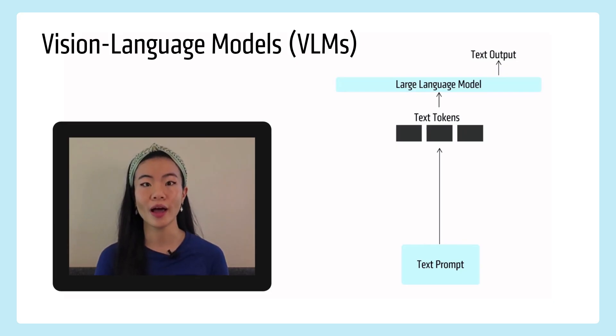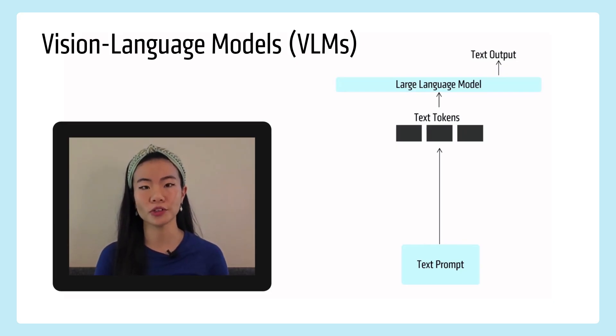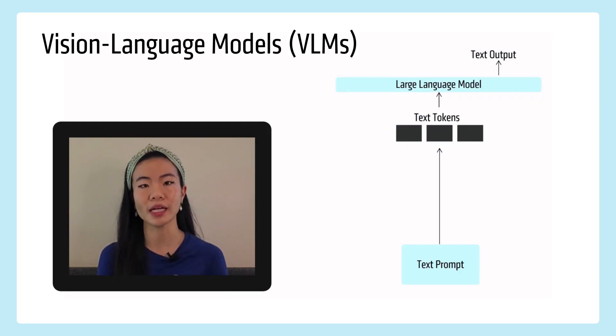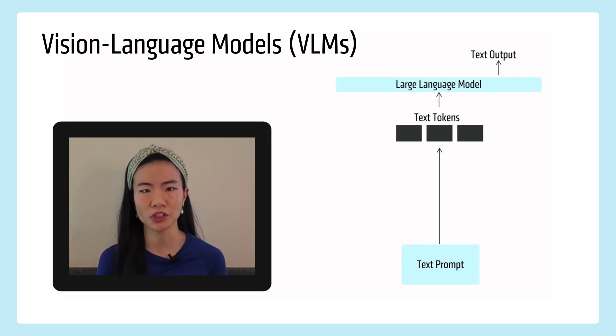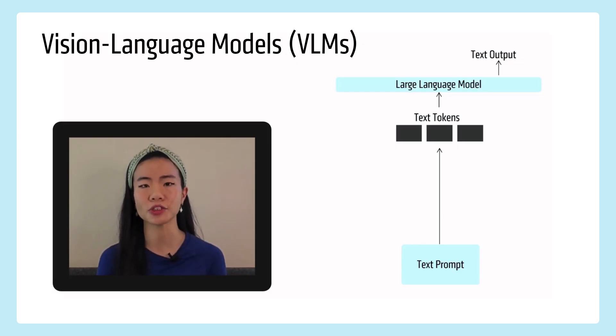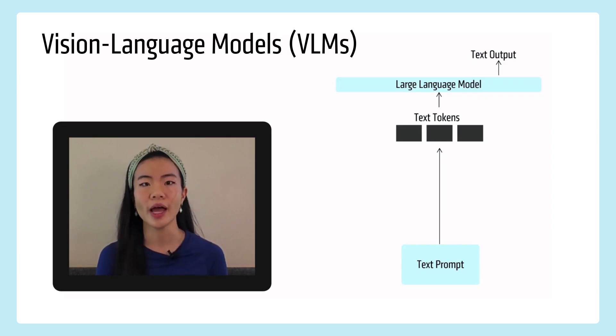So you learn how to, the model learns how to output the next token based on all the tokens it's seen before. And from that process, it learns a lot of general knowledge about text and understanding. And that's why we think they're so powerful and intelligent.